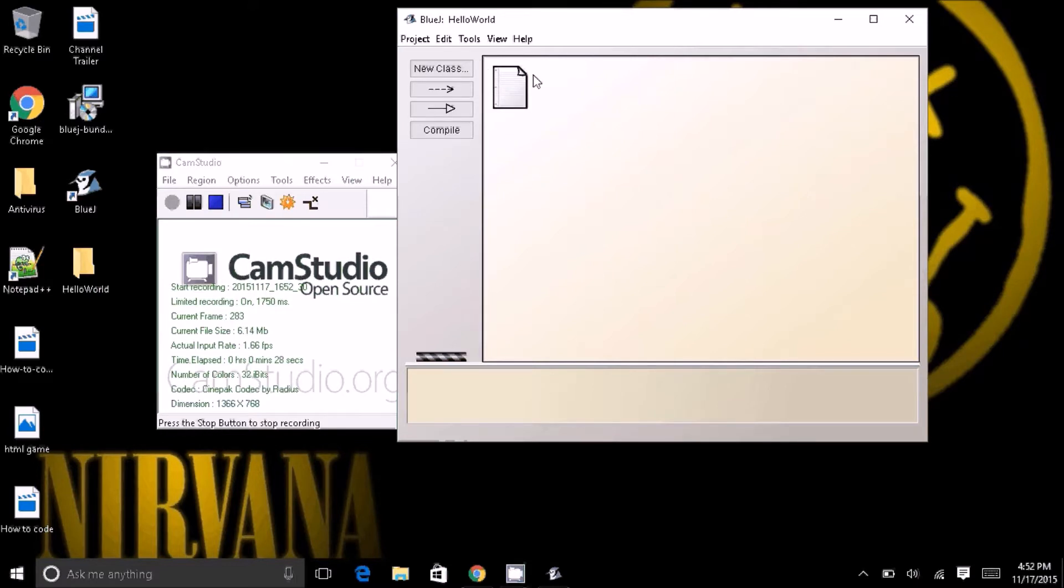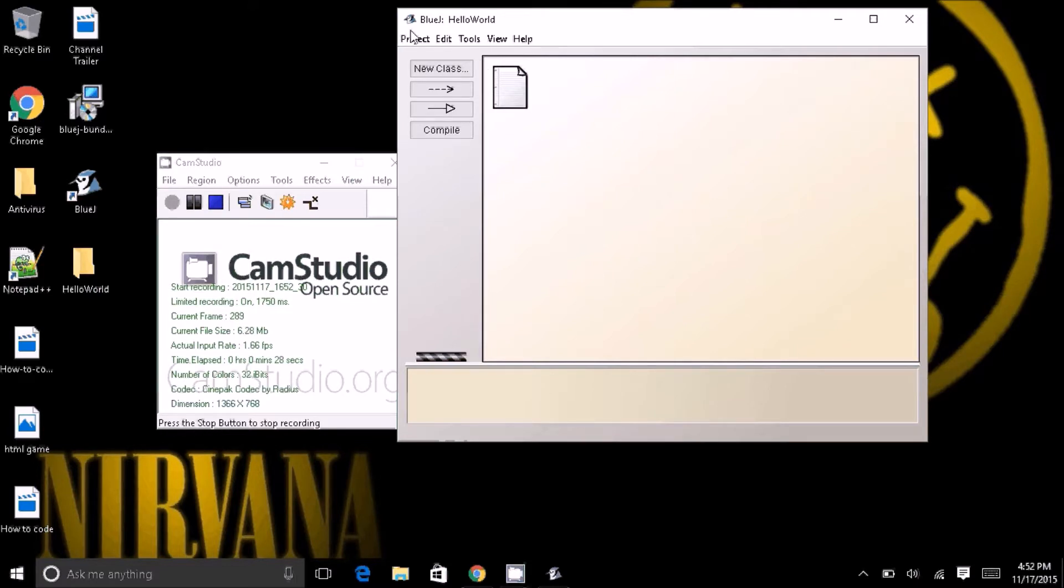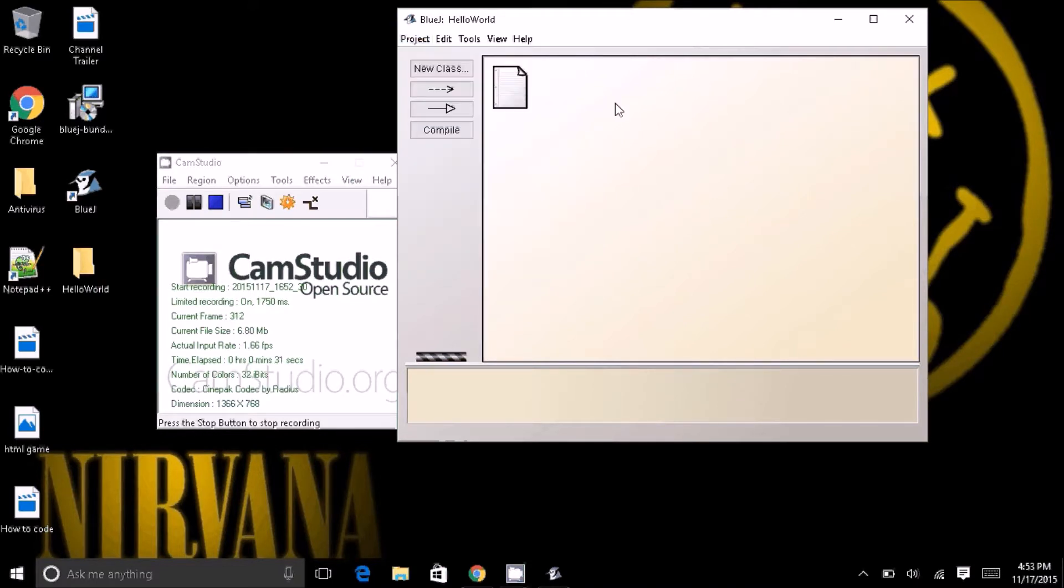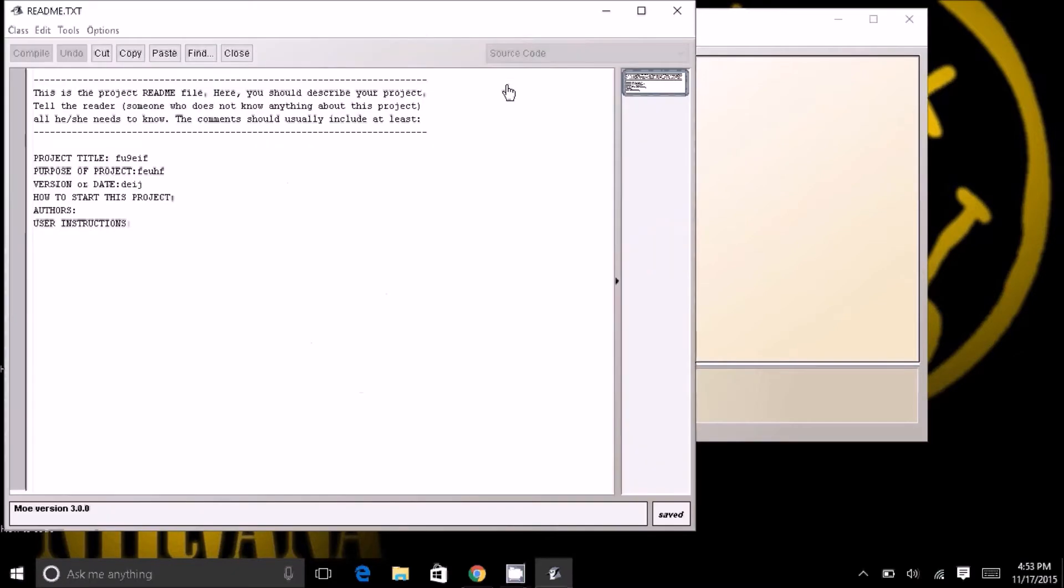And the first thing you want to do is go up to Project, hit New Project, and this will create this. And this is a readme file. You know, when you install stuff like a RAR file, you get these. No one actually reads them, of course, but that's what it is.